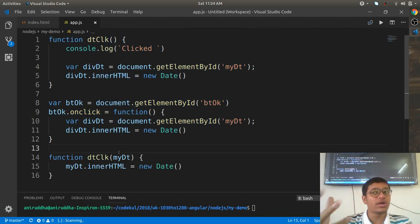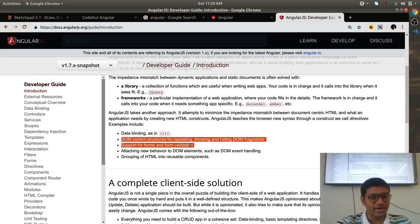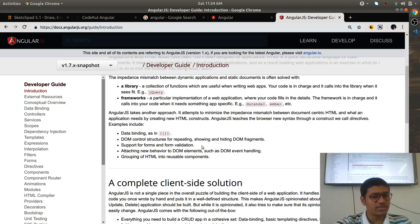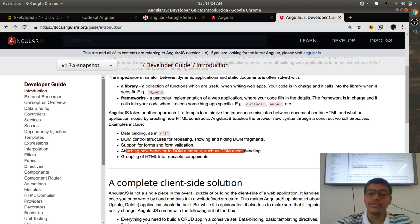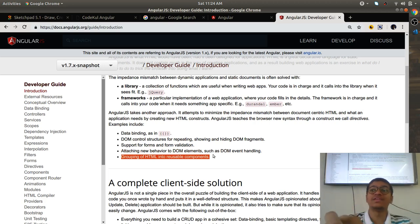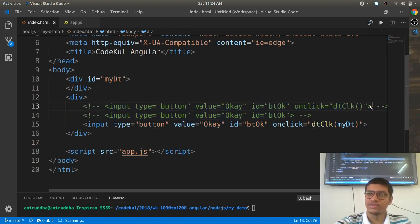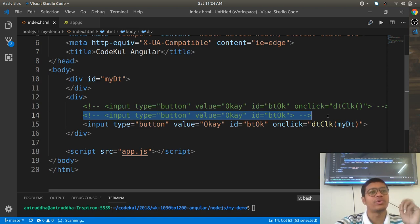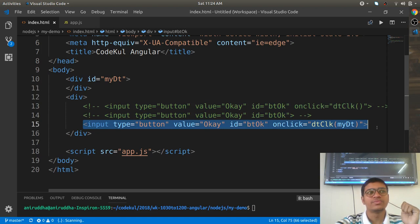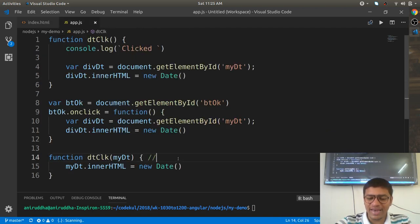All front-end programmers try to achieve these things: data binding, directives, forms and form validation, new behavior of the DOM, event handlers, and reusable components. As a web developer you try to do these things always, and from that, three approaches came. The needed HTML elements can be passed from the function and that reference you can use — you can relate this with data binding.